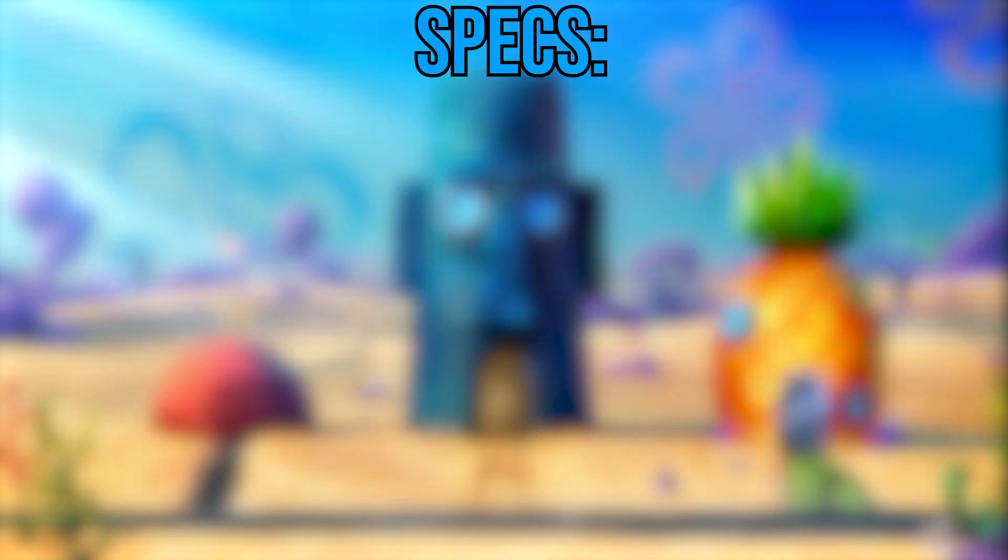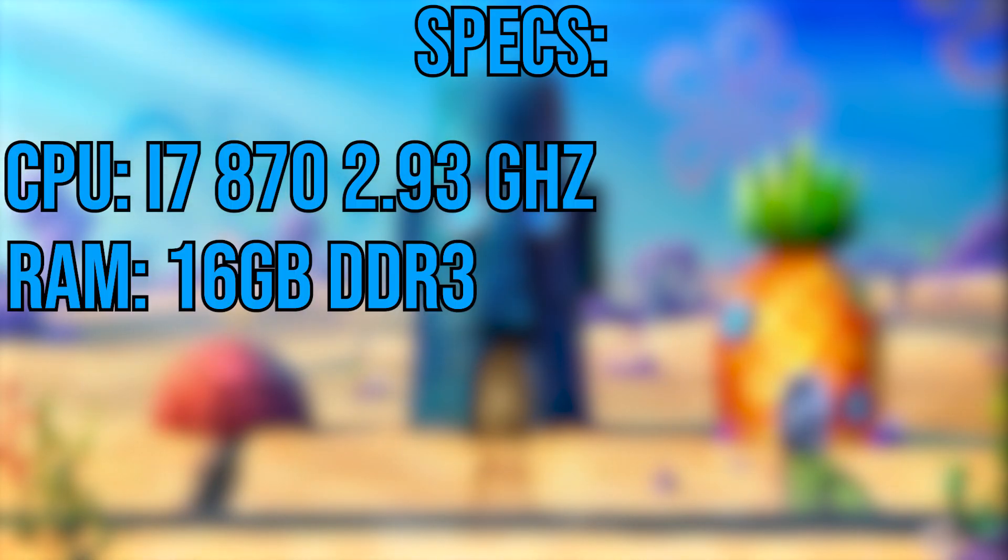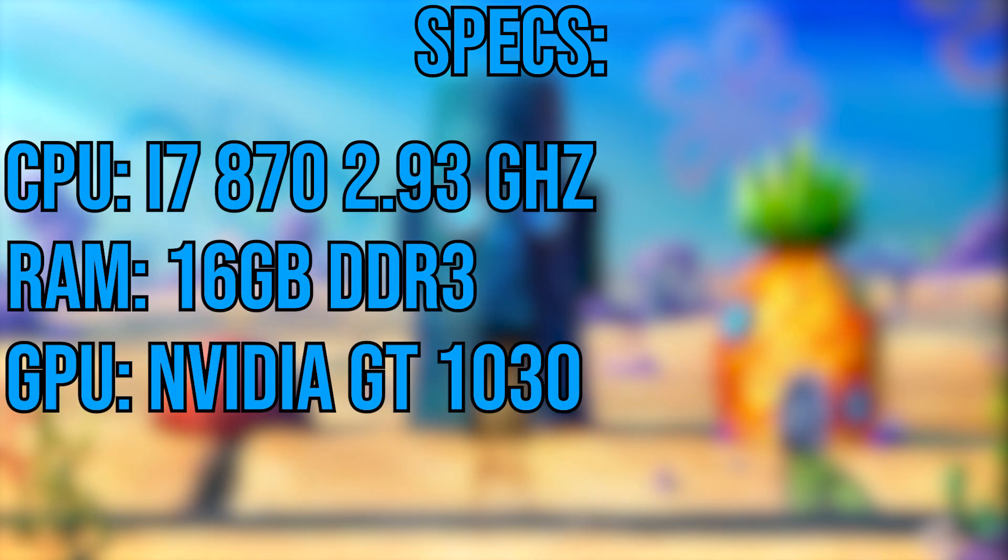Before we get into the tutorial, I want to go over specs. My PC currently has an i7-8700, 16GB of RAM and a GT 1030. Yes, I will be upgrading the GPU.